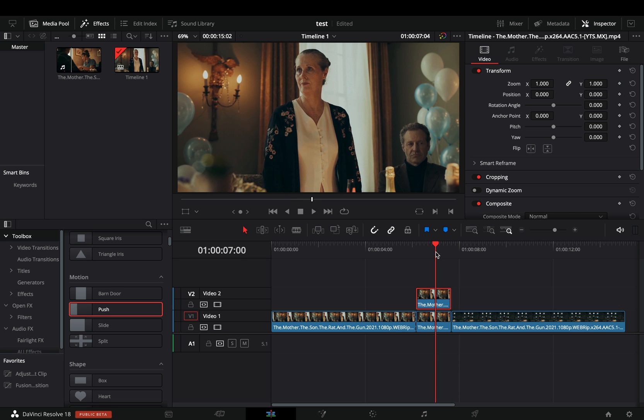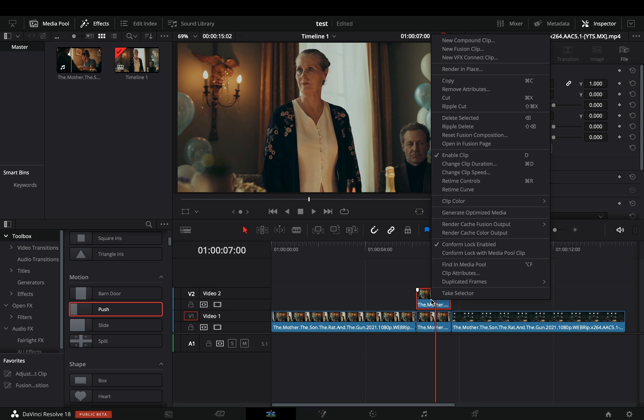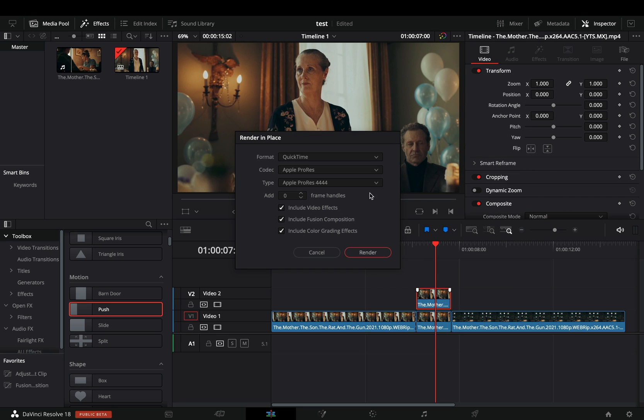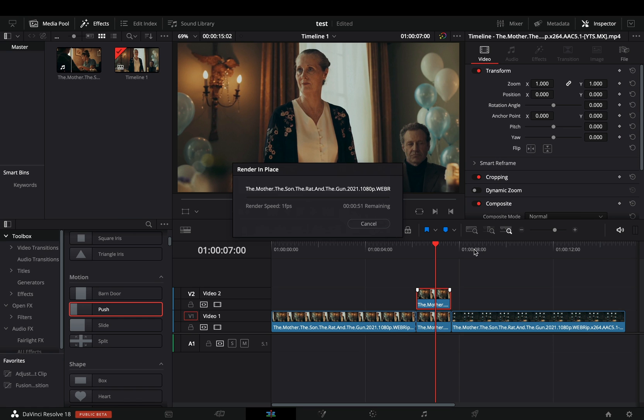If you still like your computer and you don't want to blow it up, right click on your masked clip and select to render it in place. Set the type to Apple ProRes 4444 in order to include the alpha channel also.